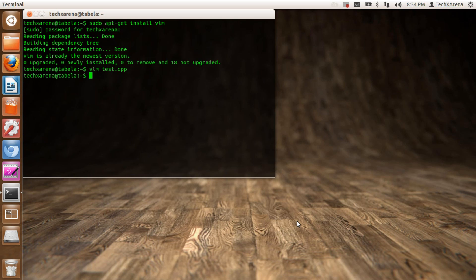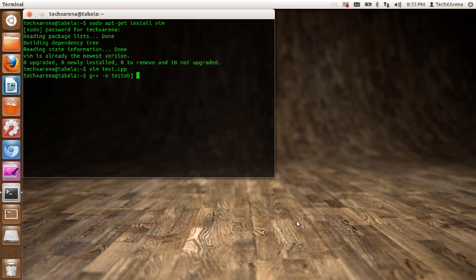Now the next thing we'll do is compile our program and create an object. To do that, press g++ and then you can type -o for creating an object. Give your object a name, let it be test.obj, and tell the compiler your source file, that is test.cpp.